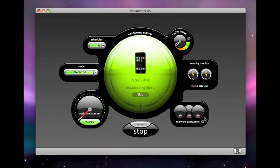When scanning an iPhone or iPod Touch, Virus Barrier X5 copies all the files contained on the device to your startup volume in order to verify their security.